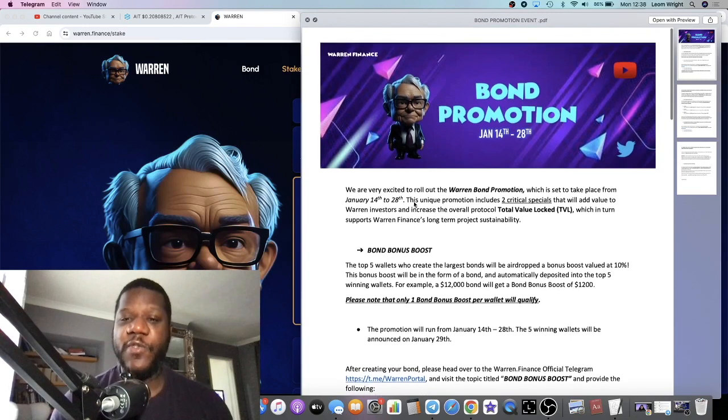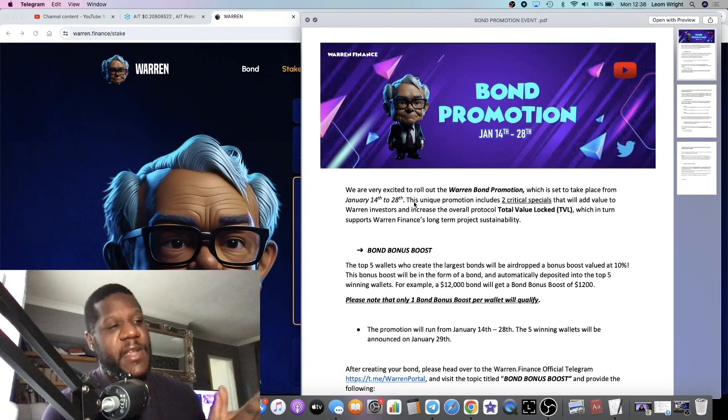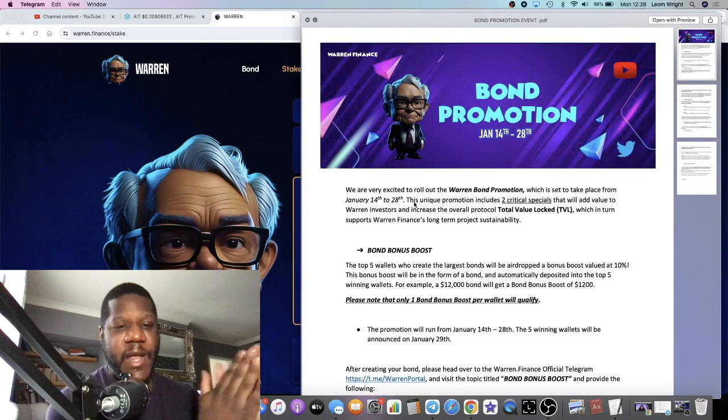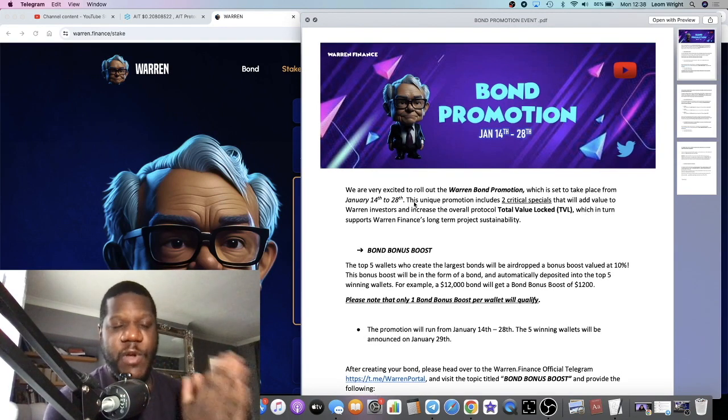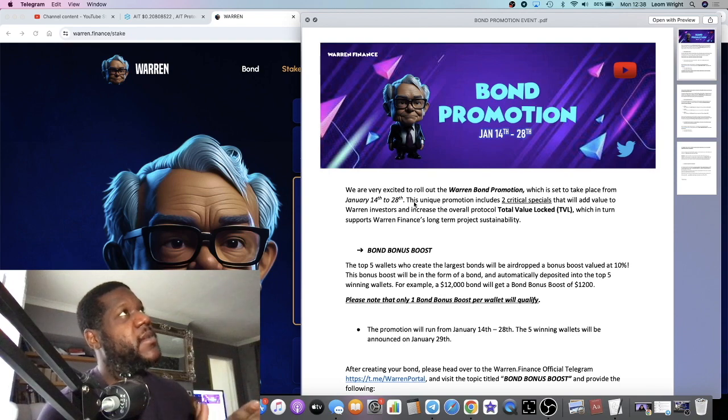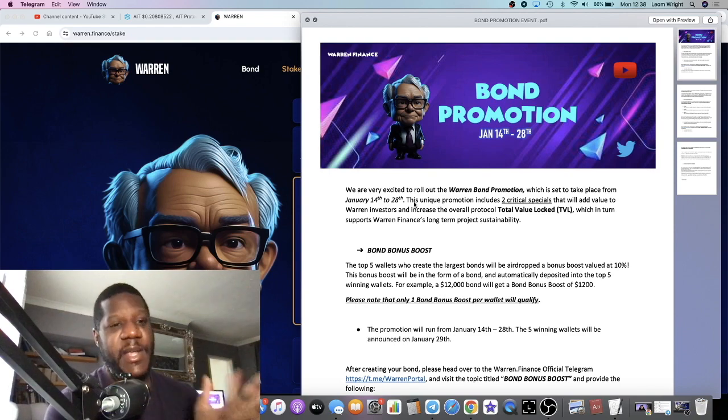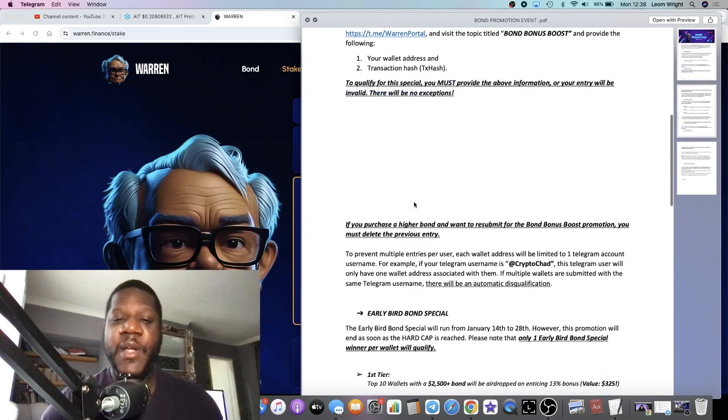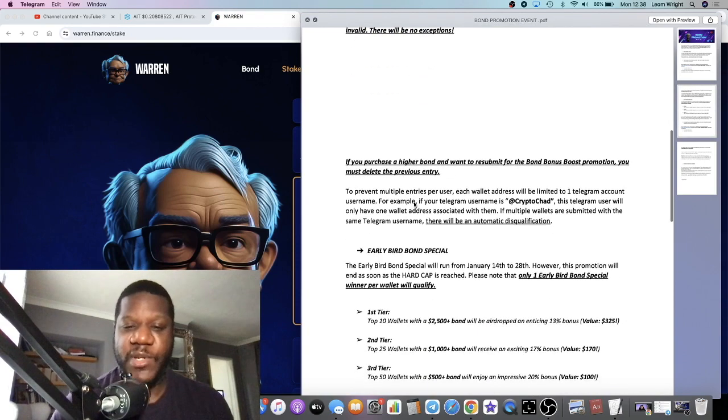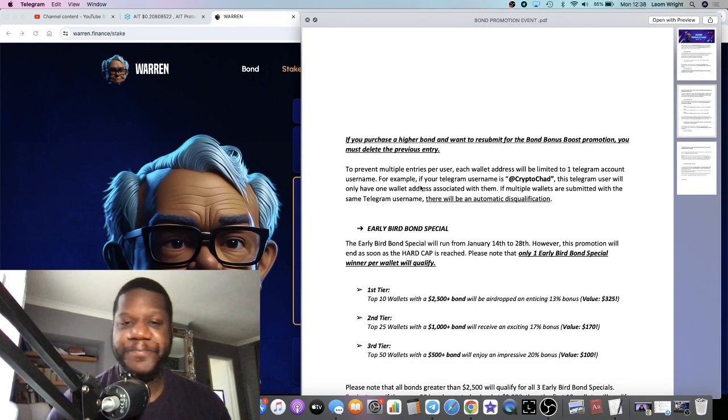So there you have it, there's the first promotion. Basically you put in 10 grand, get an extra grand for example, 10 percent bond bonus boost.